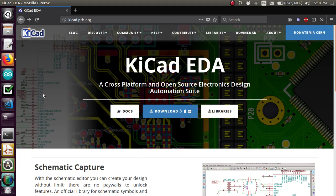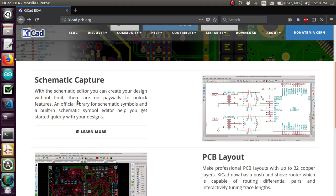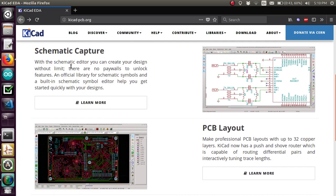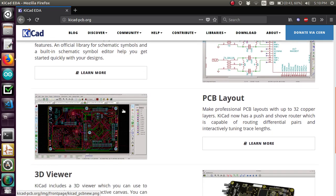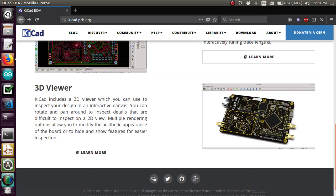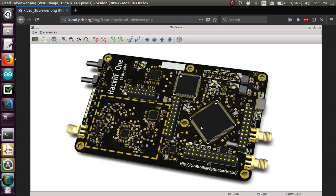This is the KiCad website. It's pretty cool because I compare it to Eagle, except the one thing KiCad can do that was difficult or not out of the box with Eagle was a 3D viewer for your circuit board after you design it.